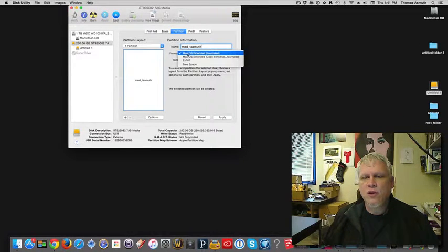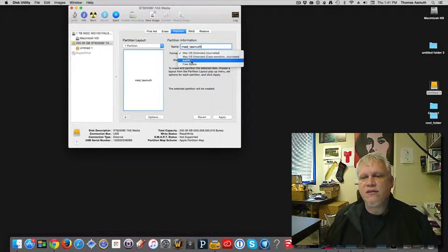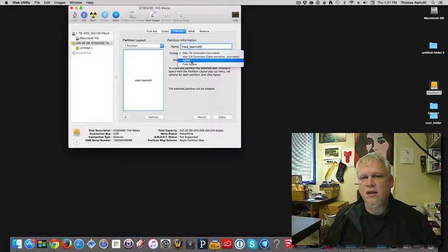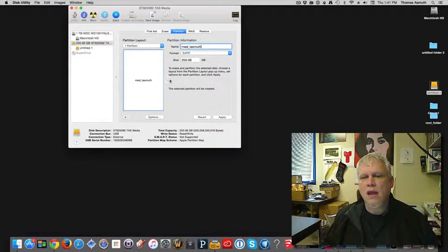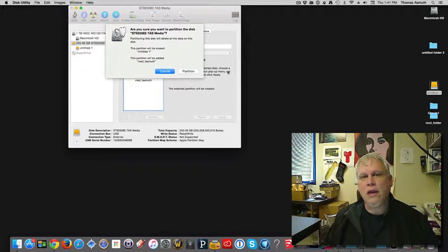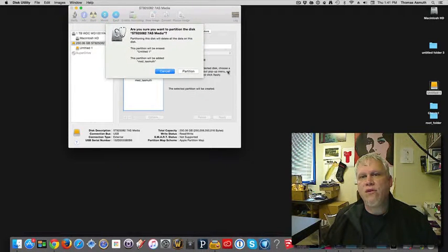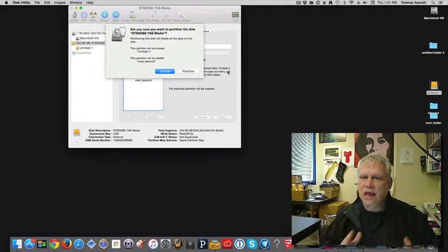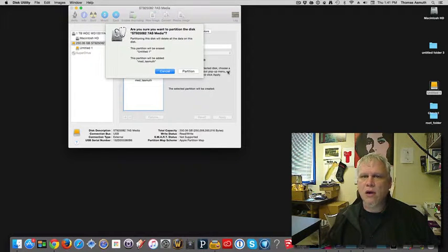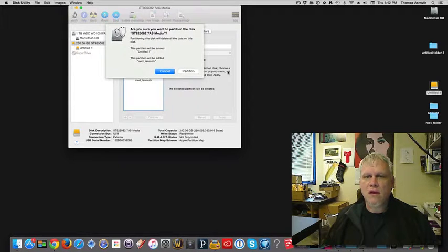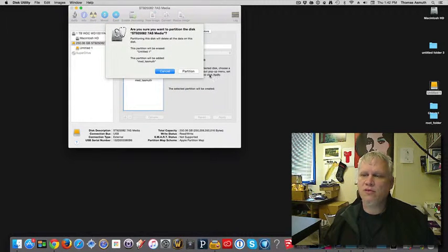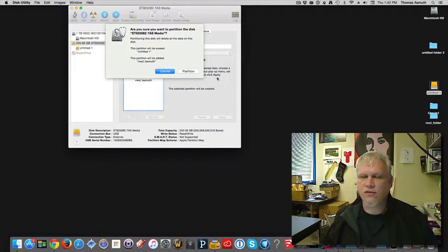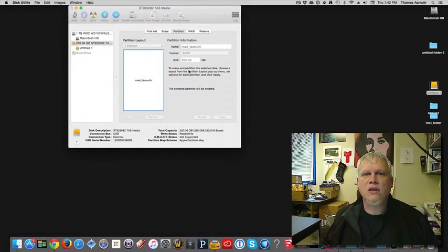I'm going to choose the EXFAT format. And then I'm going to click Apply. You're going to get one last warning. Do you have files on there? Have you saved them? If you haven't, you need to cancel right now. Go back, save your files, then come back to this step. Since we did that just a few minutes ago, I'm going to go ahead and partition.